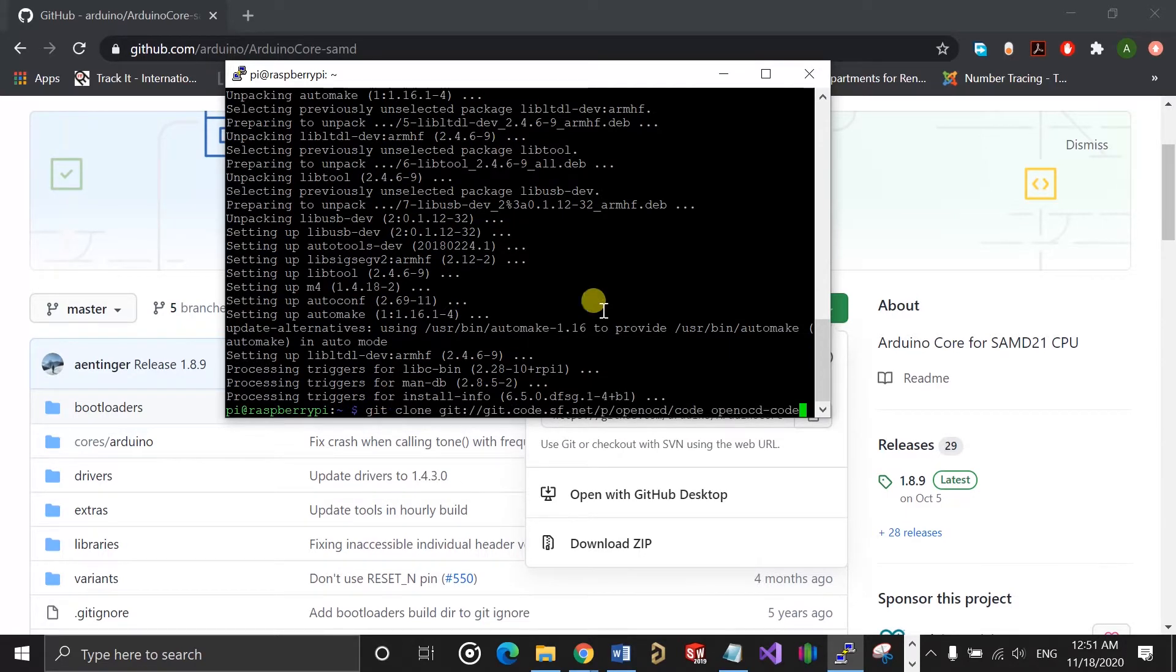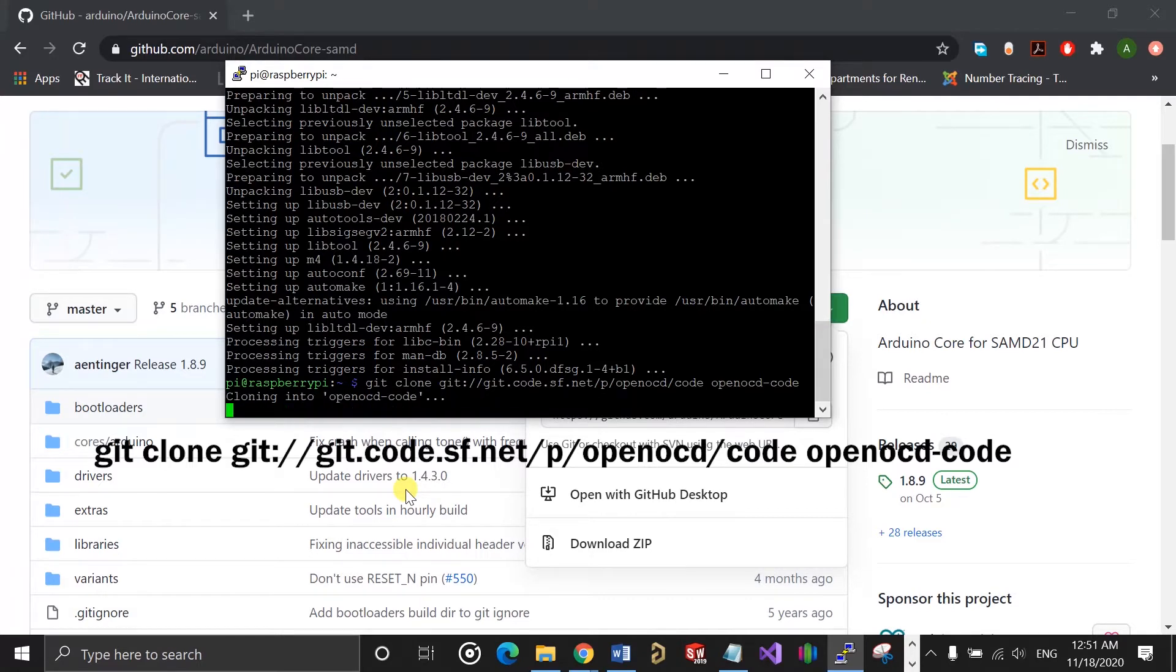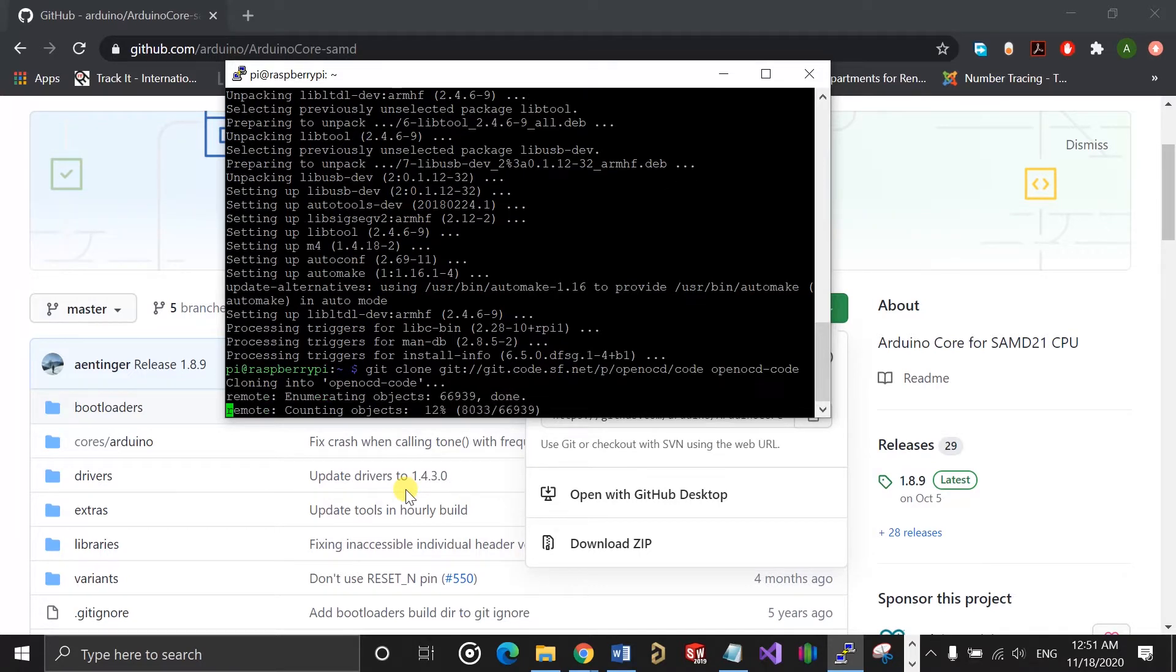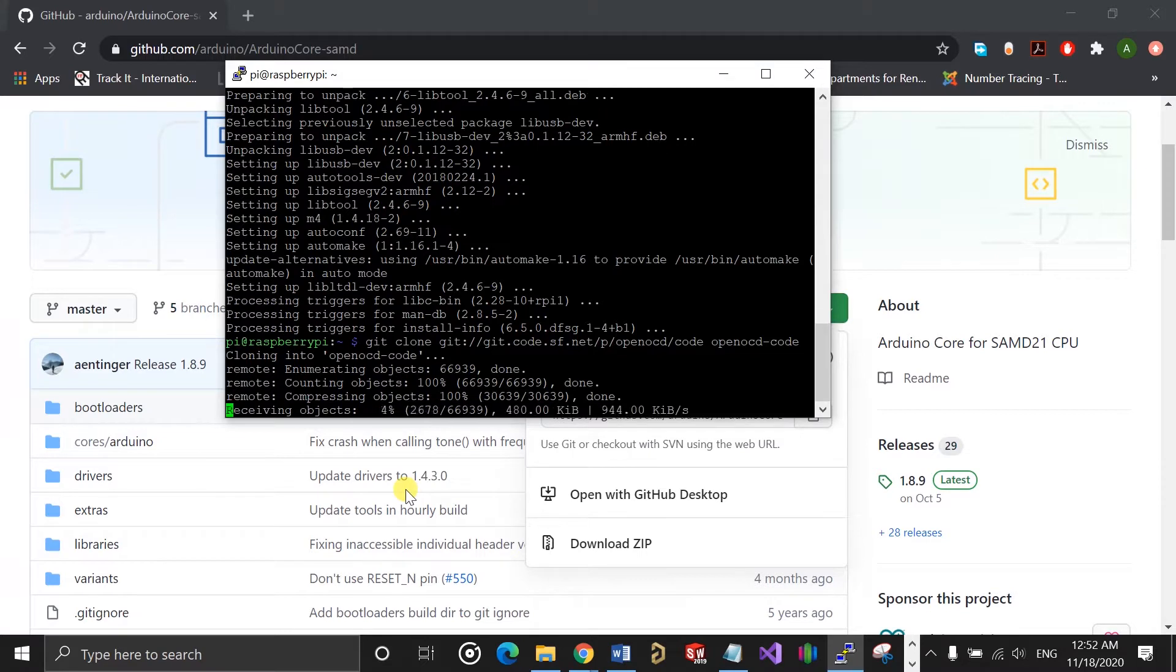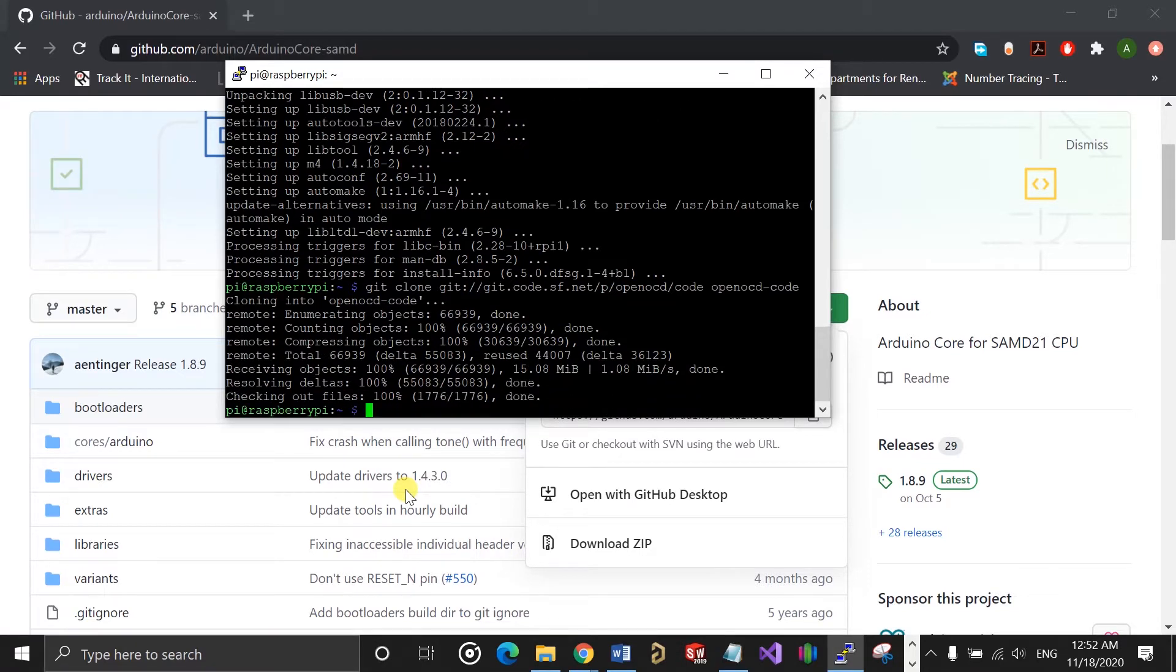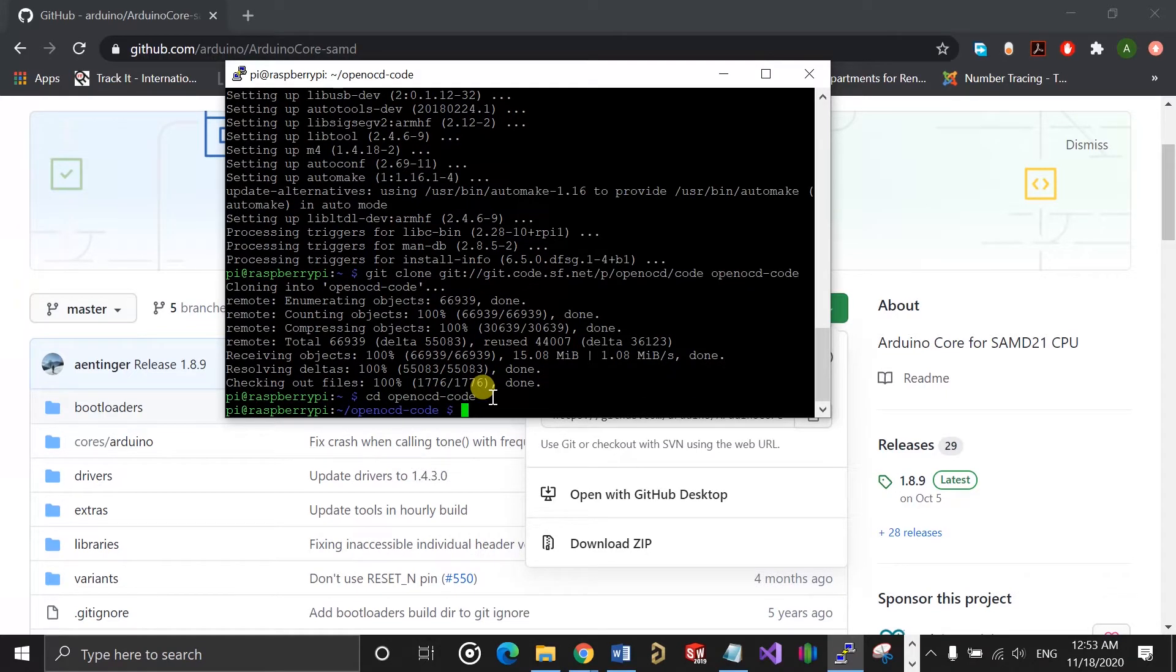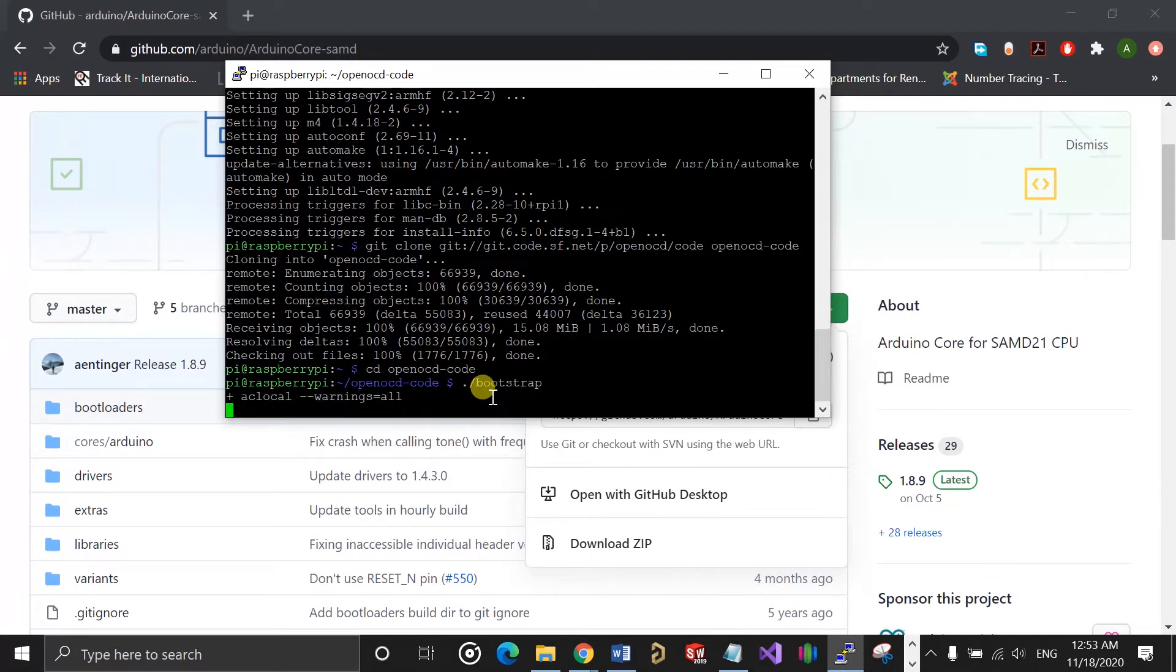Once that's done, the next command will clone OpenOCD into a folder called openocd-code. Once you're in, we run the bootstrap script using this command. That will take a few minutes.